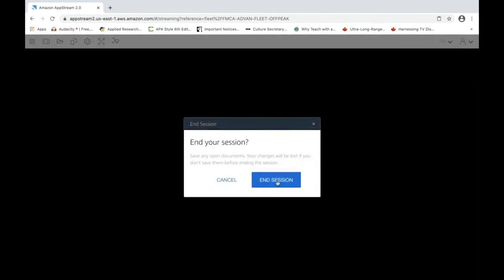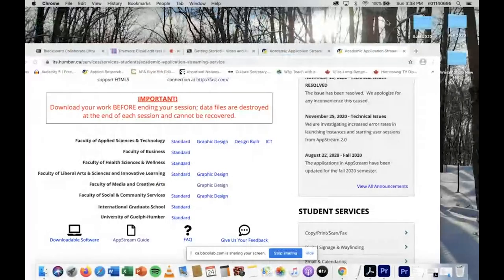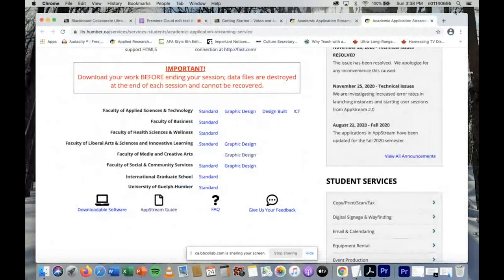Now we can exit — go to File > Exit. We've exited Premiere Pro, having made sure everything was saved to our cloud storage. Otherwise the video would be gone. In the top-right corner, log out of your cloud computing session by clicking 'End Session.' The next step is to upload your video to YouTube.